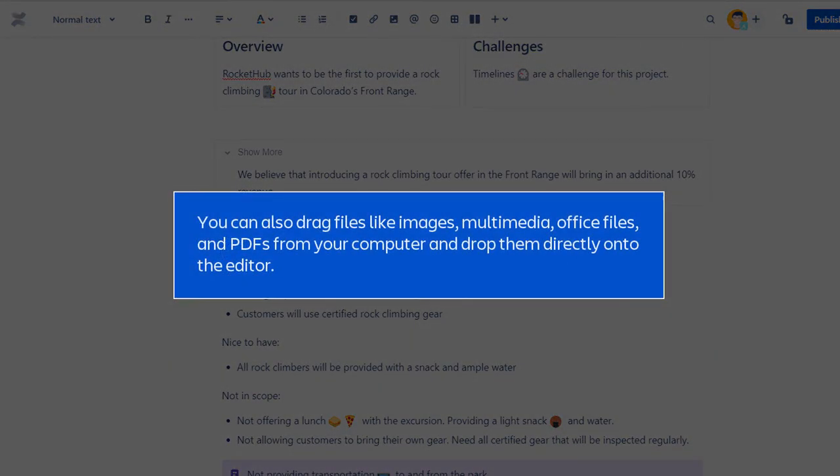You can also drag files like images, multimedia, office files, and PDFs from your computer and drop them directly onto the editor. The contents of the file will be embedded into the page or blog post.